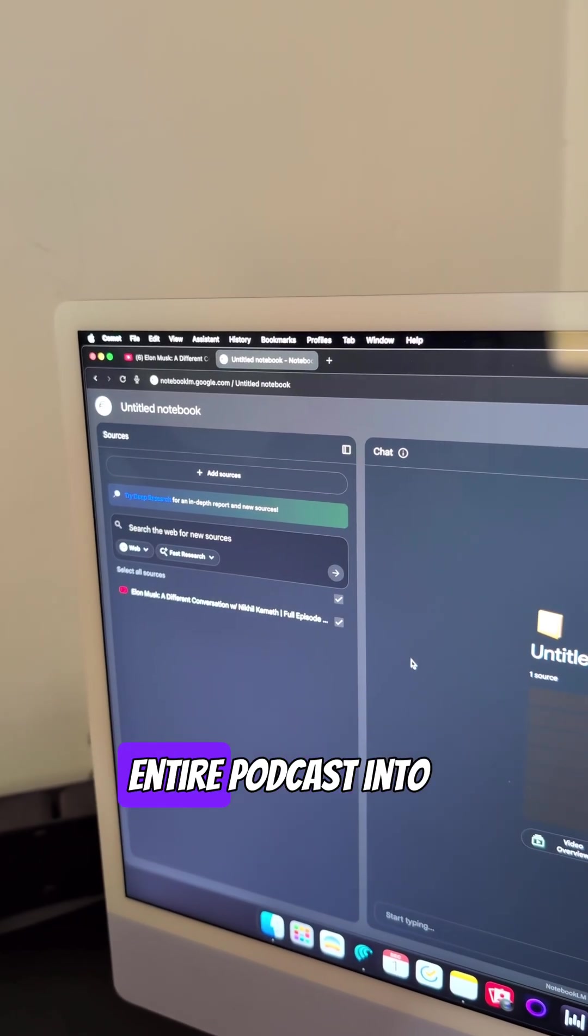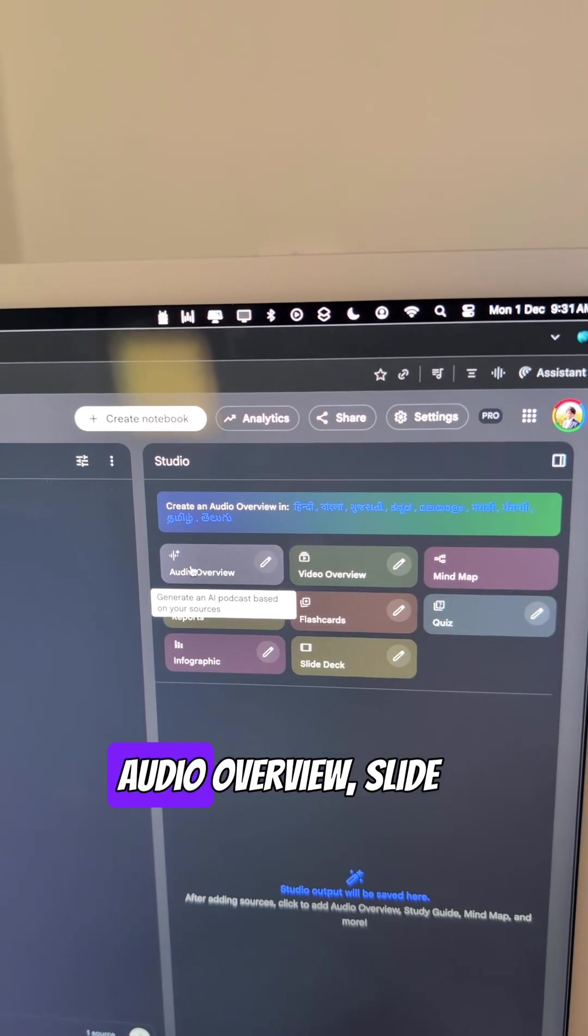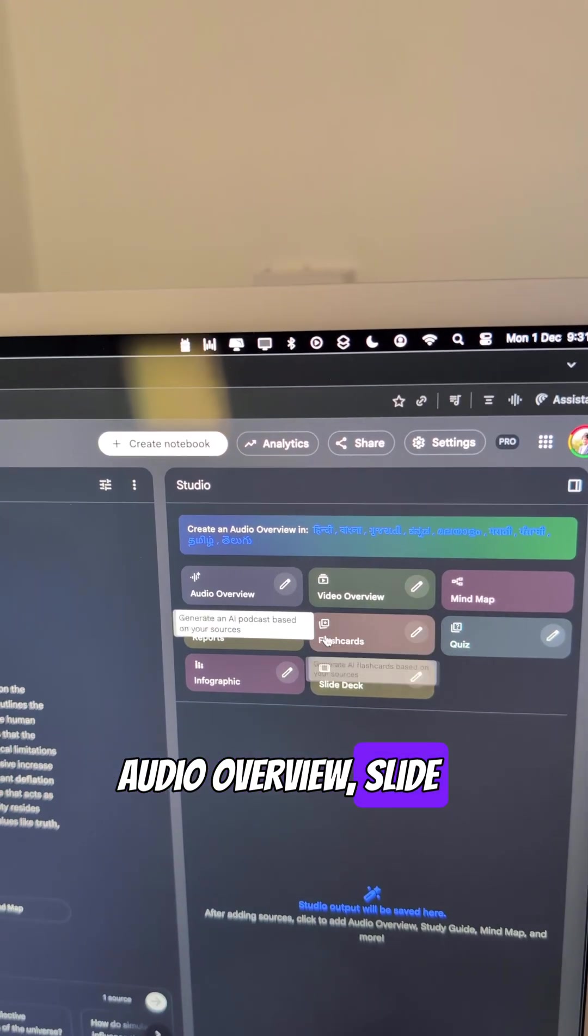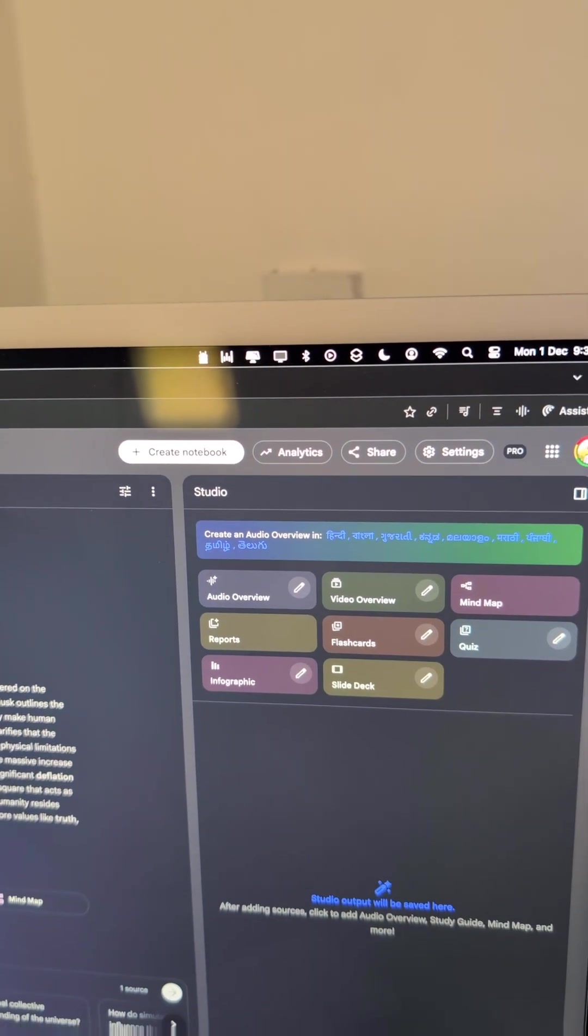And you can convert this entire podcast into different forms. You can convert into an audio overview, slide deck and so on and so forth.